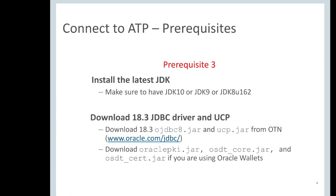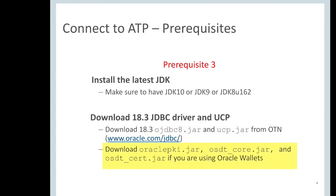The third prerequisite is to install the latest JDK. Make sure to have JDK 10 or JDK 9 or JDK 8 update 162. Also download the latest 18.3 JDBC driver and UCP. Along with the JDBC driver and UCP, you also need oraclepki.jar and osdt_core.jar and osdt_cert.jar if you are using oracle wallets.